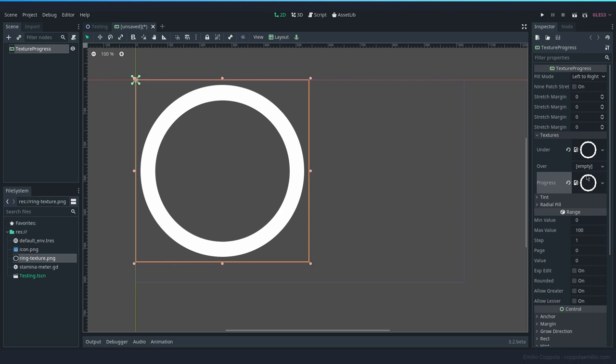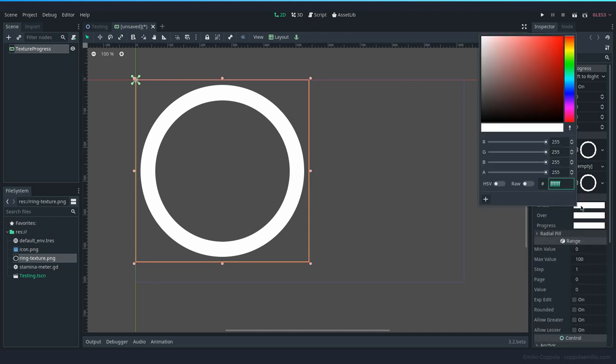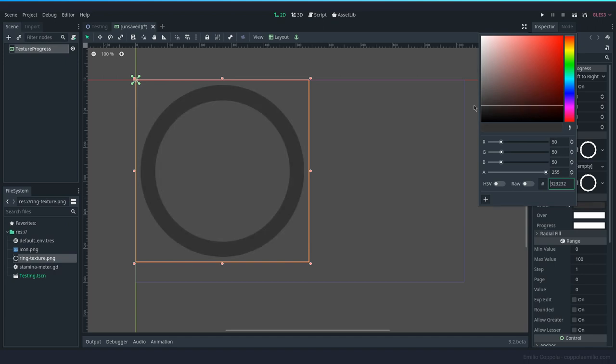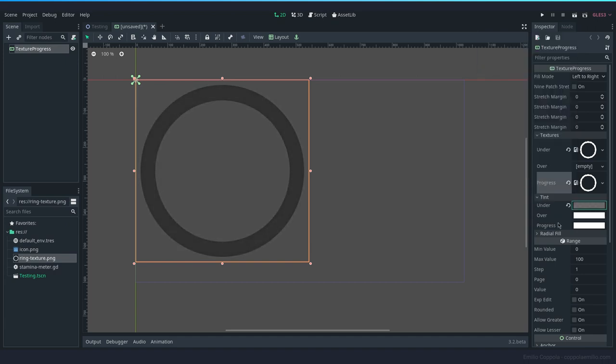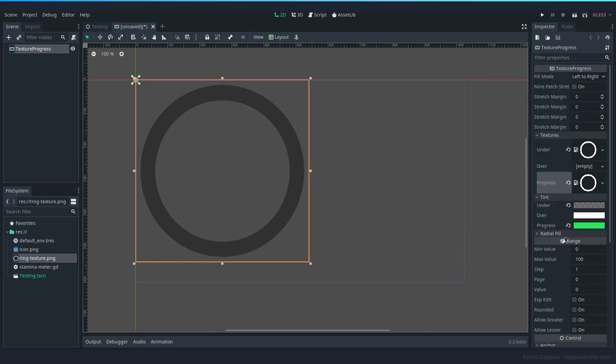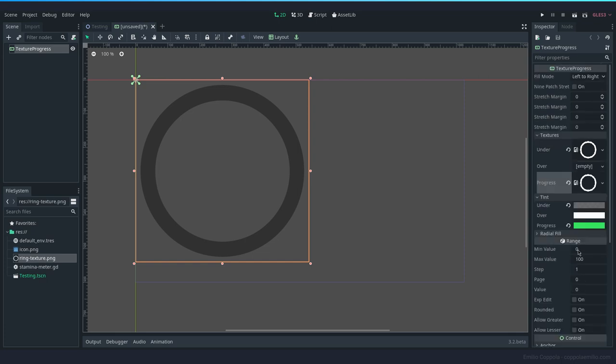We want to have the ring texture under it and in progress, so that way when we are filling it's going to be using this circle and the background is going to be that circle. Let's now tint it so under can be darker and a bit more transparent to be similar to what we had in the other tutorial, and the progress will be green. We have the fills, the min value, max value which is 0 and 100. Steps is how many increments it's going to have, so if it's 100 of maximum it's going to be split in 100 steps.